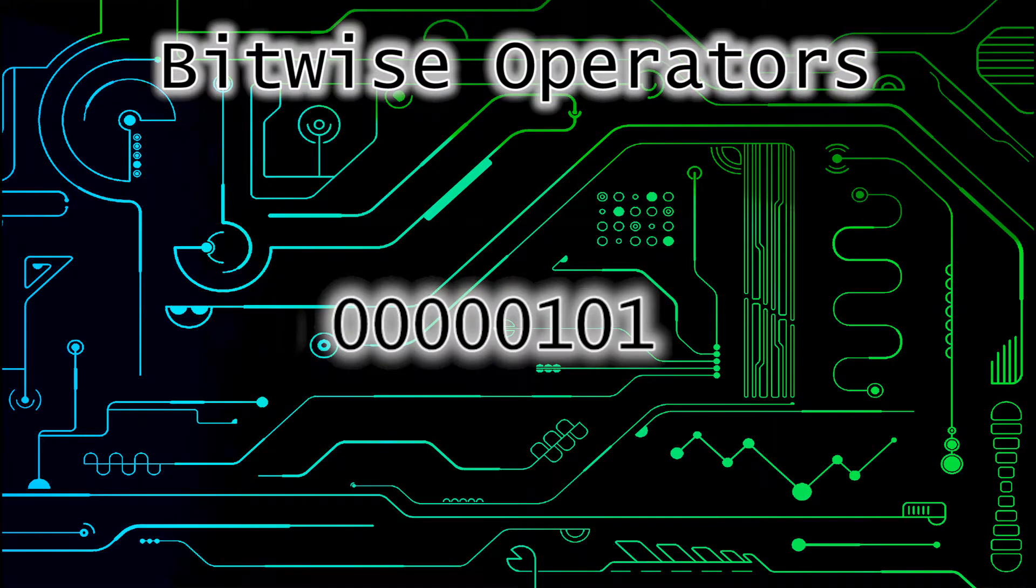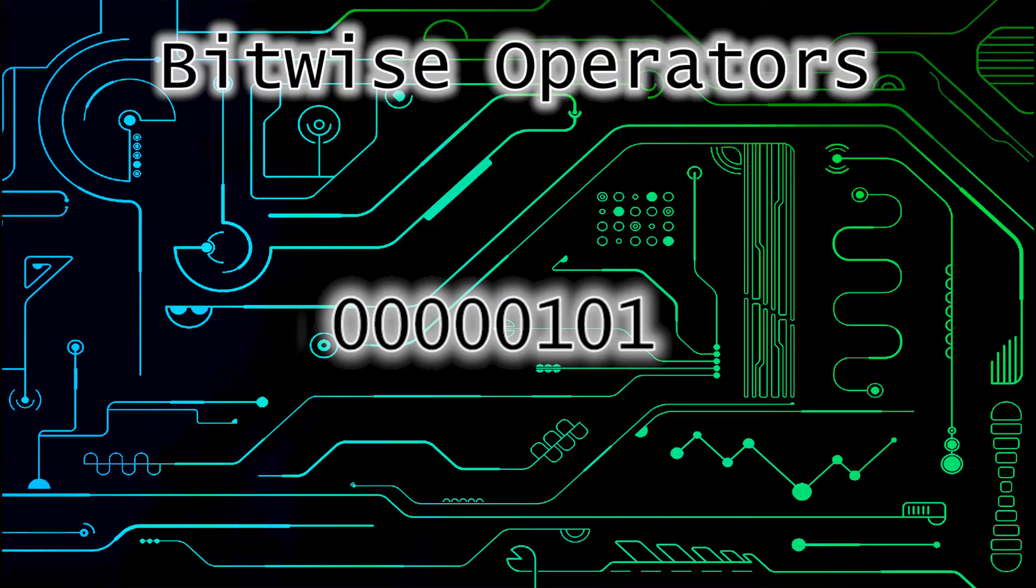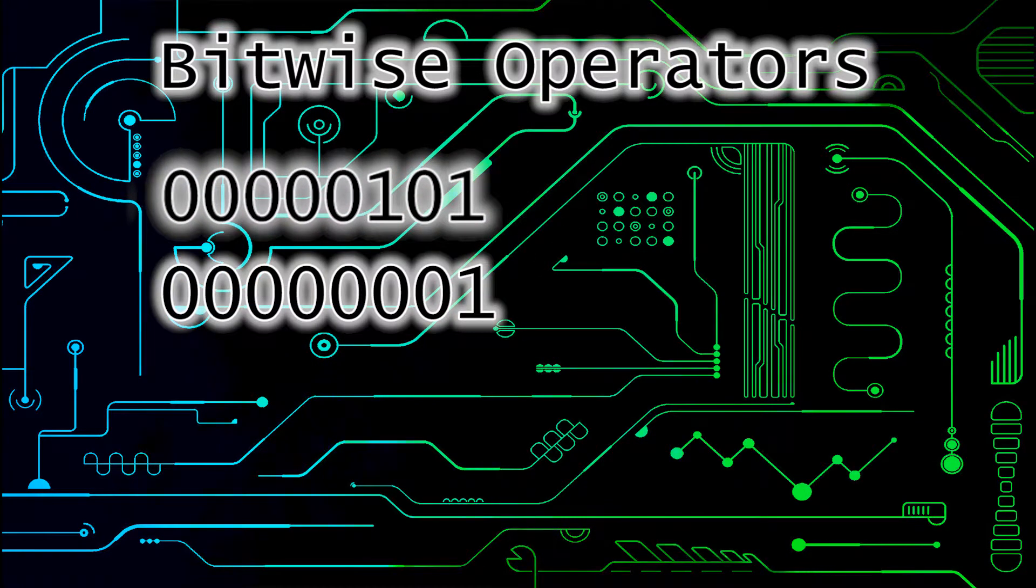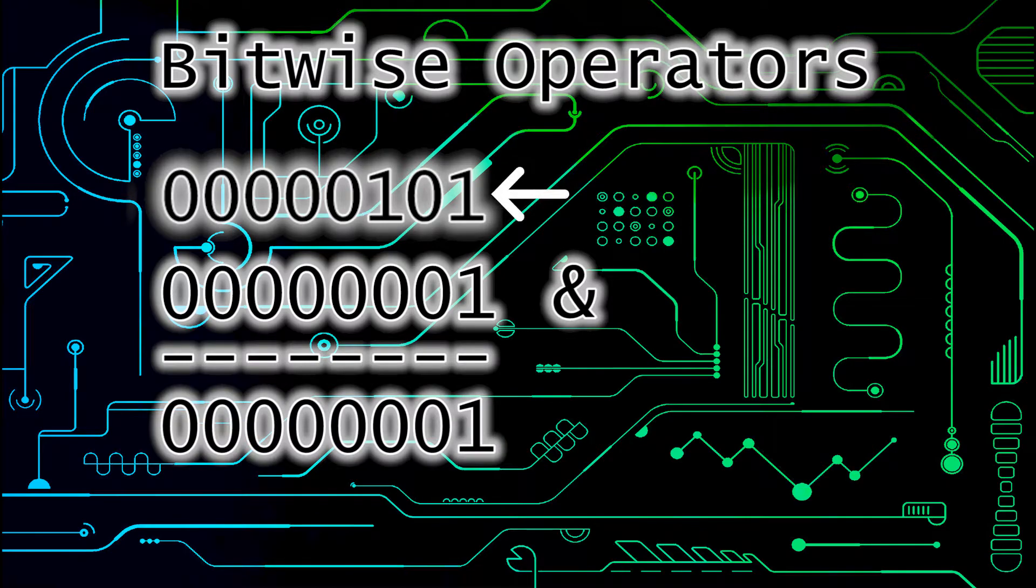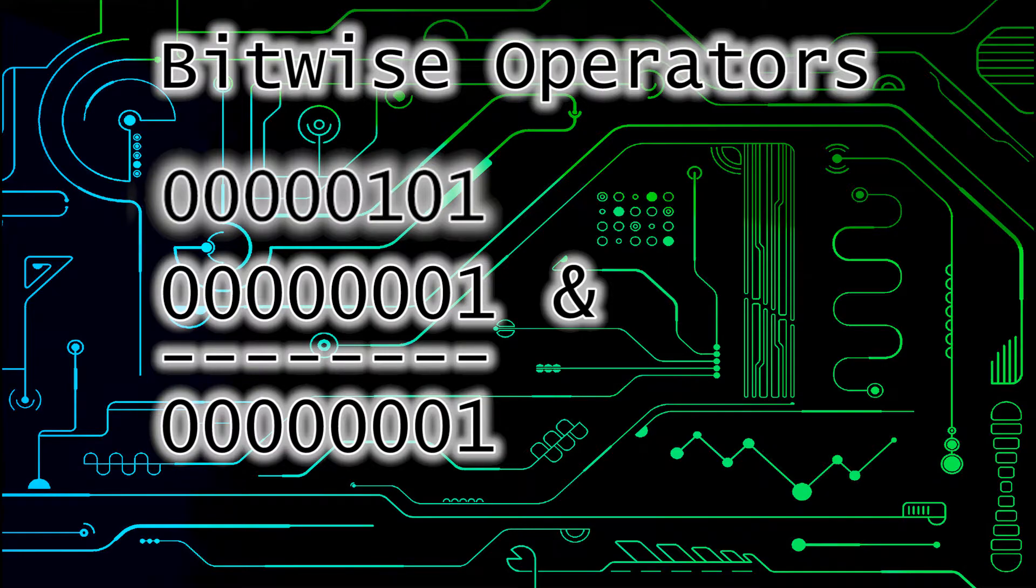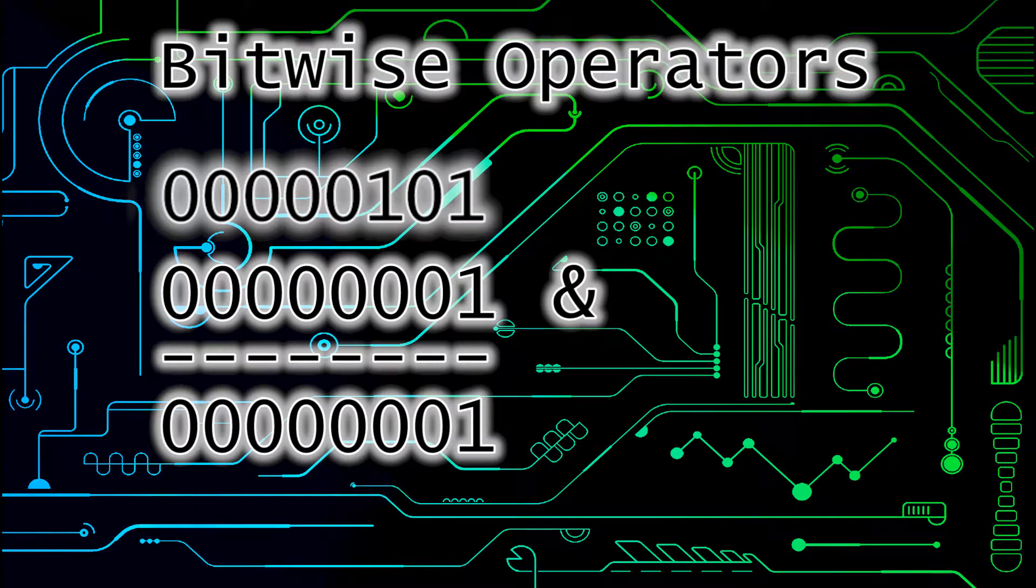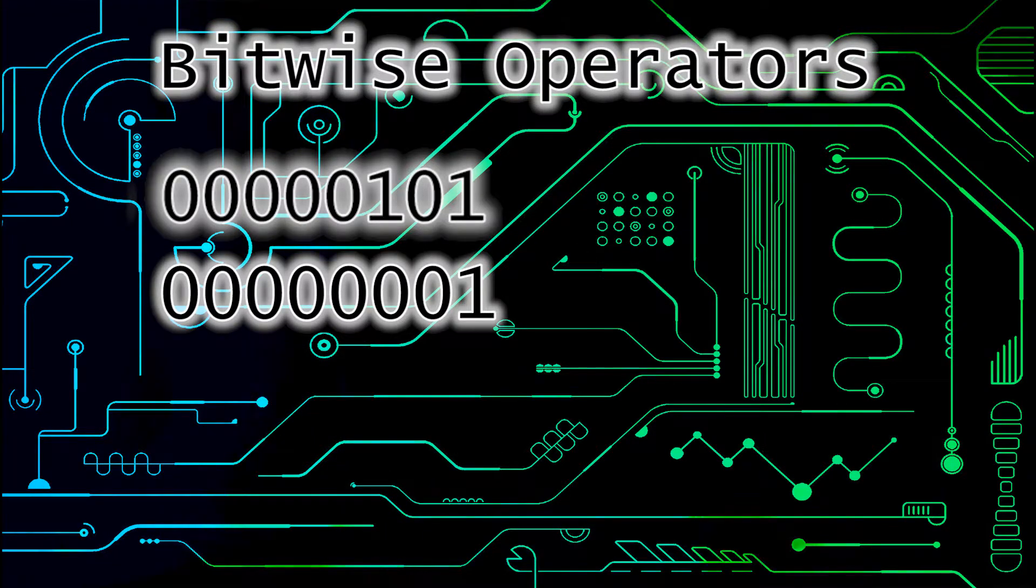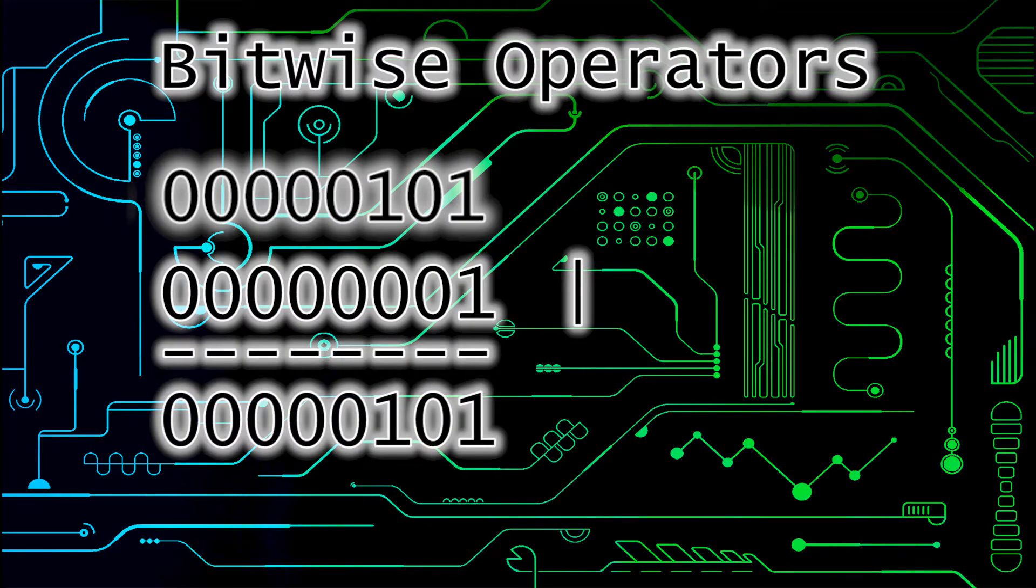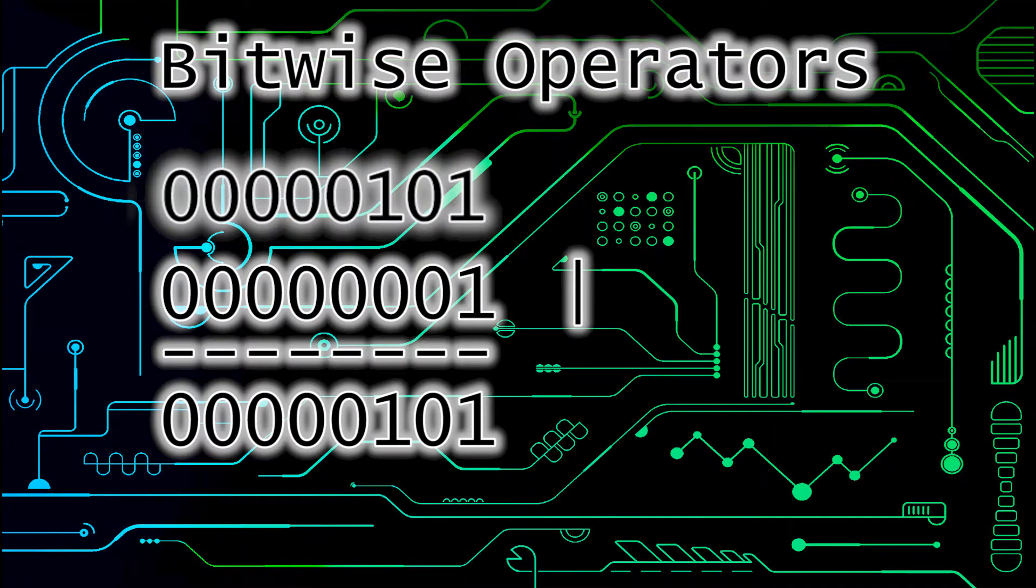Bitwise operators are operators that work on the individual bits in a byte. Let's take two bytes and stack them on top of each other. If we used the AND operator on these two numbers, then the result would be this. If you see looking down vertically here, if it is a 1 in both the first number and the second number, then the result bit in that place will also be a 1. If we were to use the OR operator on these two numbers, then the resulting bit would be a 1 if either in the first number or the second number that bit was a 1.